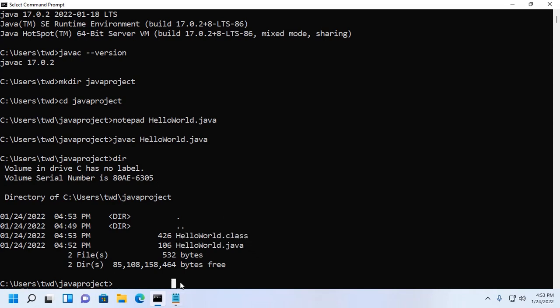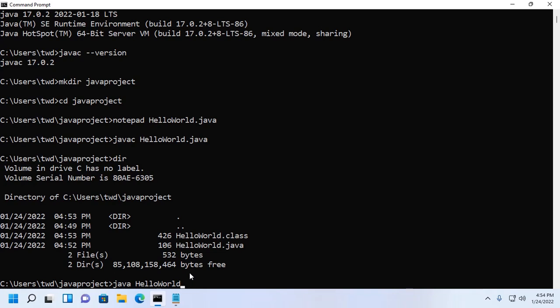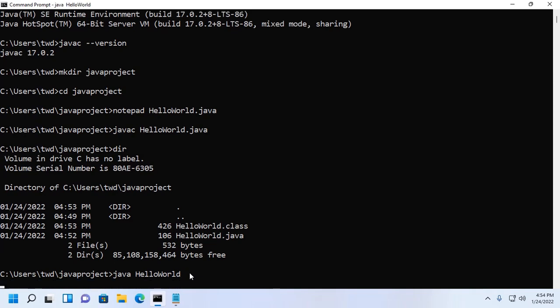Now run this program with this command: java HelloWorld. Don't use the extension like .java or .class. Hit enter and you will see the message hello world.